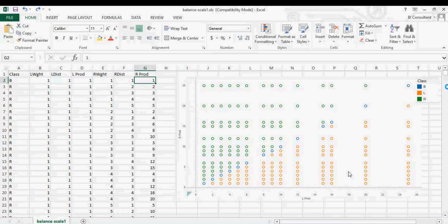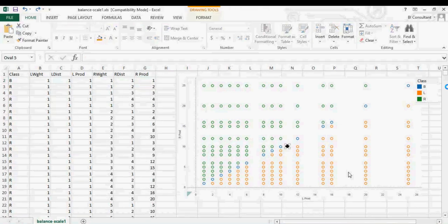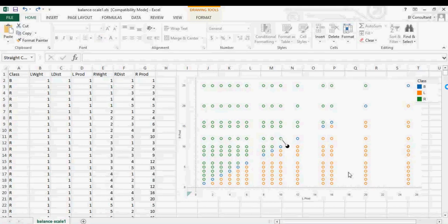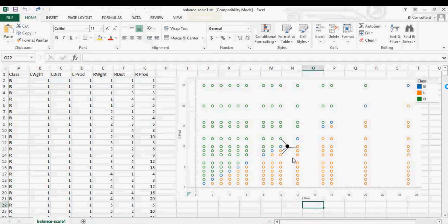This is the classification problem — K-Nearest Neighbor is a classification problem. You see this black dot and we want to predict which class it belongs to: blue (balanced), orange (left), or green (right). In order to do that, we create distances from this point to the nearest neighbors — that is why the term is 'nearest neighbors'.